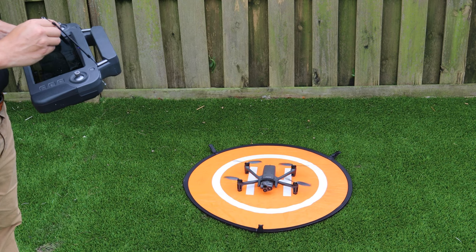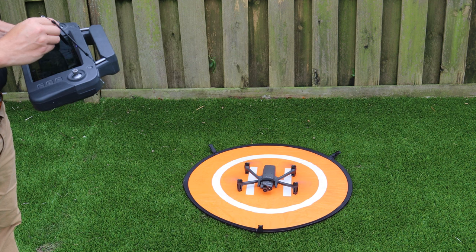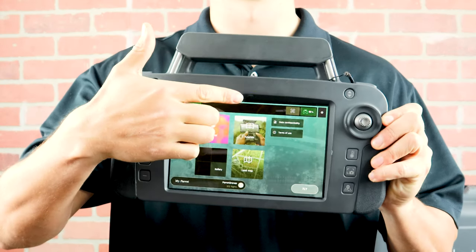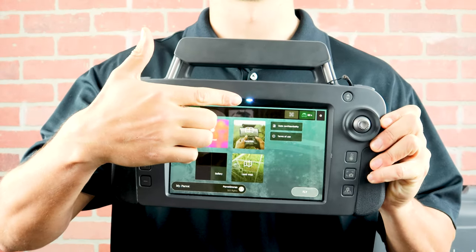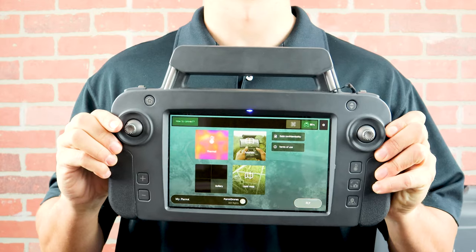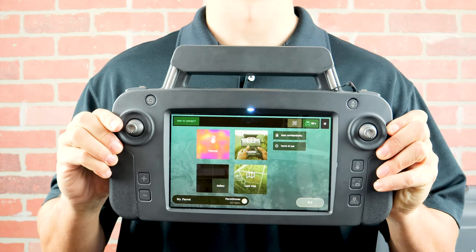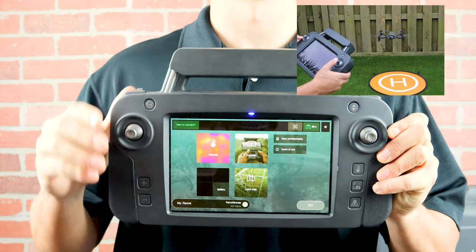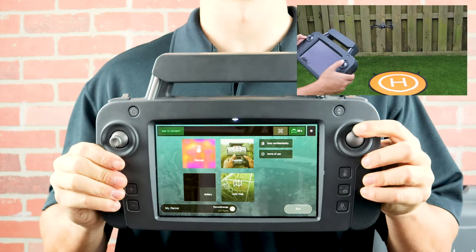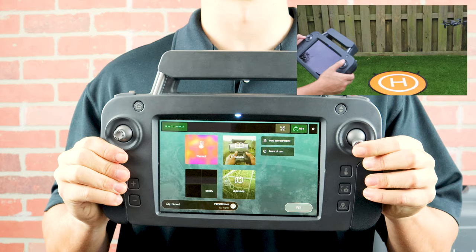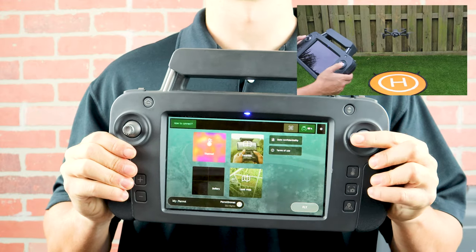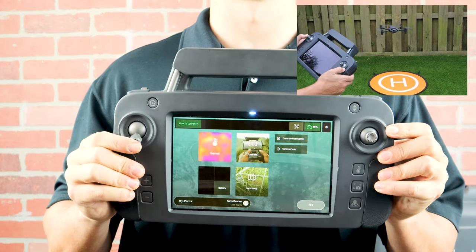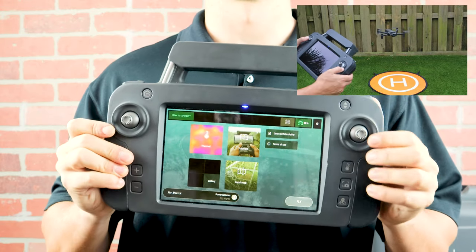Now let's take a look at the SkyController USA. The LED at the top of the screen shows the controller is powered on and looking for the aircraft. Above that is the antenna. The right control stick will control our directions, or pitch and roll. The left control stick will control the elevation and rotation, or yaw.